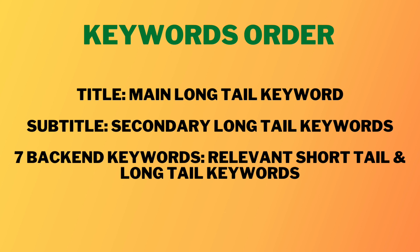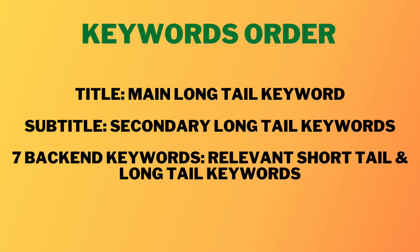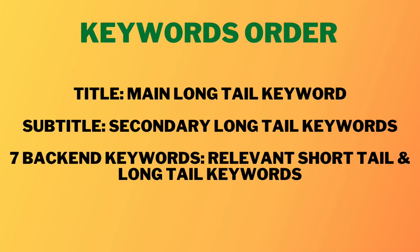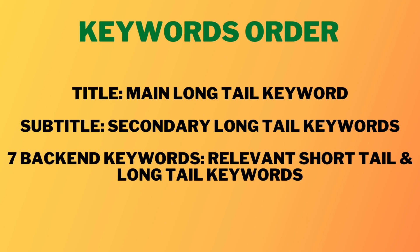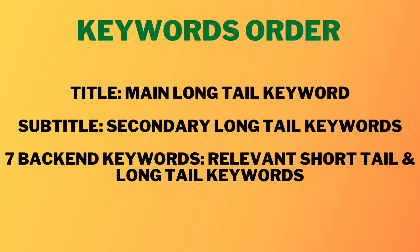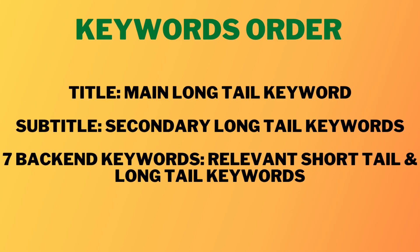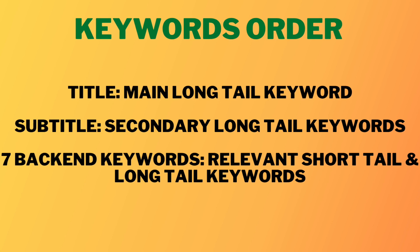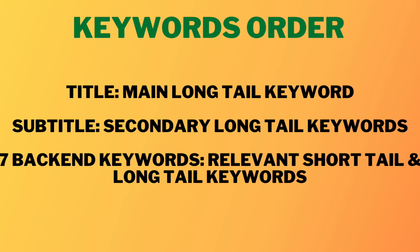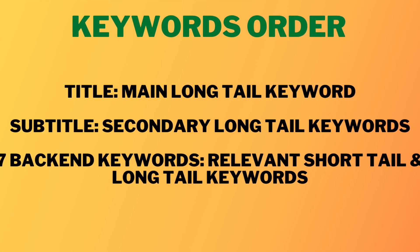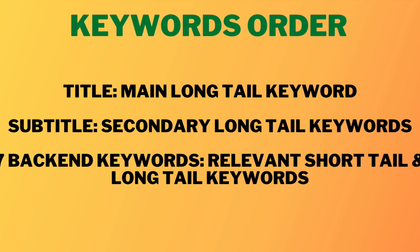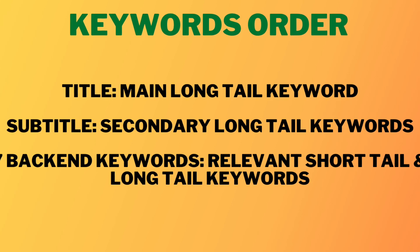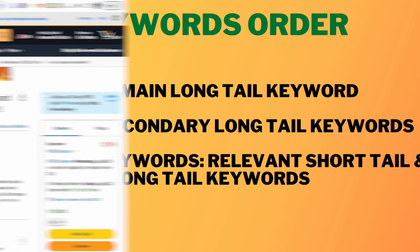And this is because Amazon actually places more weight on the title and subtitle over the back end keywords so I would really try to make sure that you're placing your most in-demand long tail keywords in the title and subtitle. Then I focus the seven back end keywords on relevant short tail keywords and any other long tail keywords that I want to use and I'll show you an example of this.